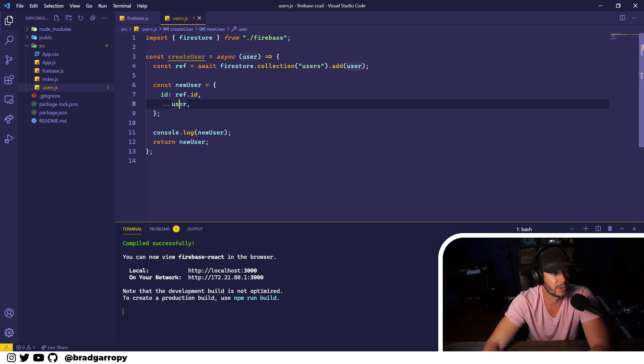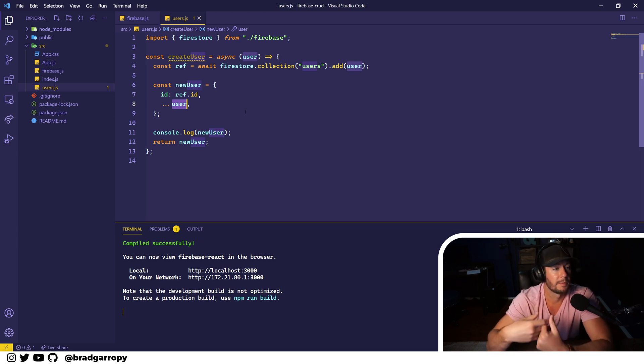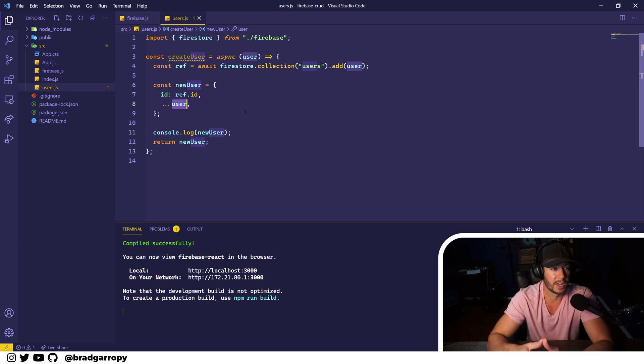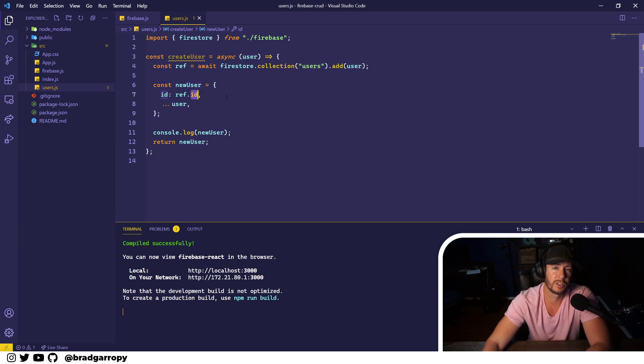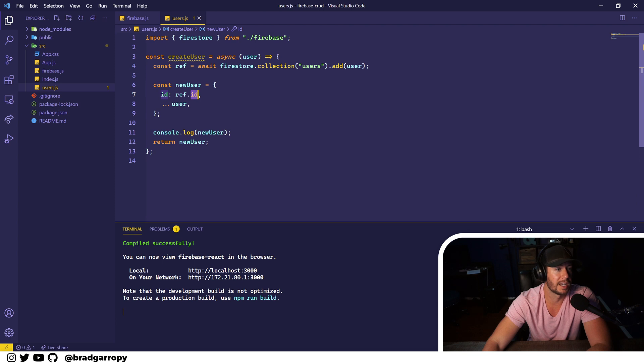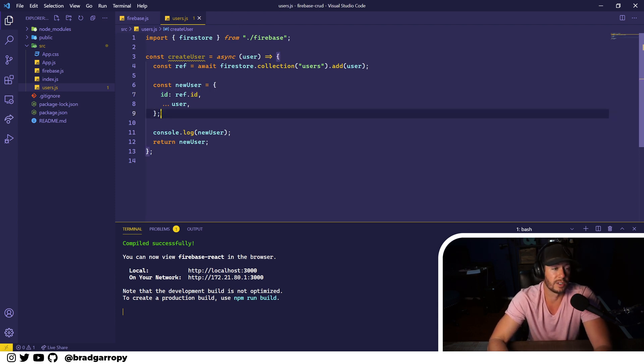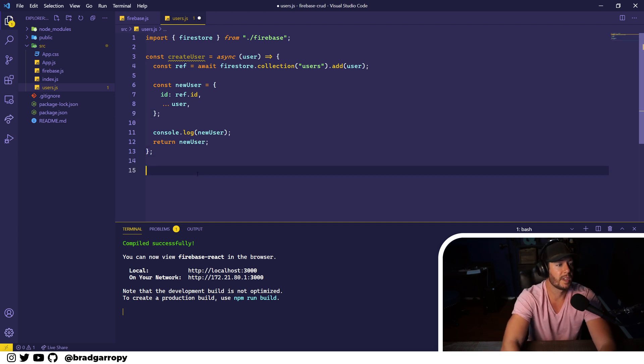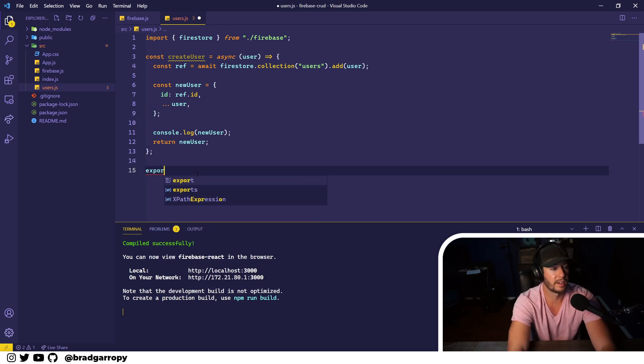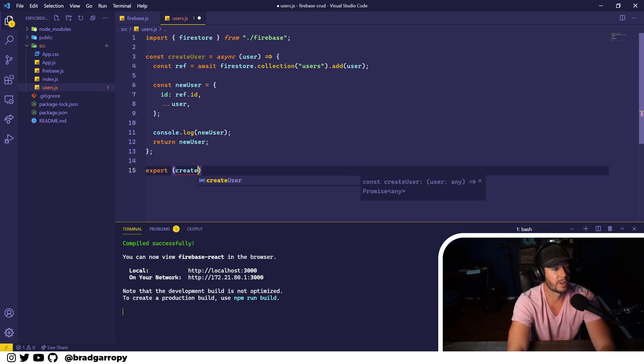So the return of this function could just take what we already had, add it as a part of this object, and then take the id that Firestore generated for us automatically and put it on an id property. That way we have the ability to reference this user later. And finally, let's not forget we need to export our createUser function.